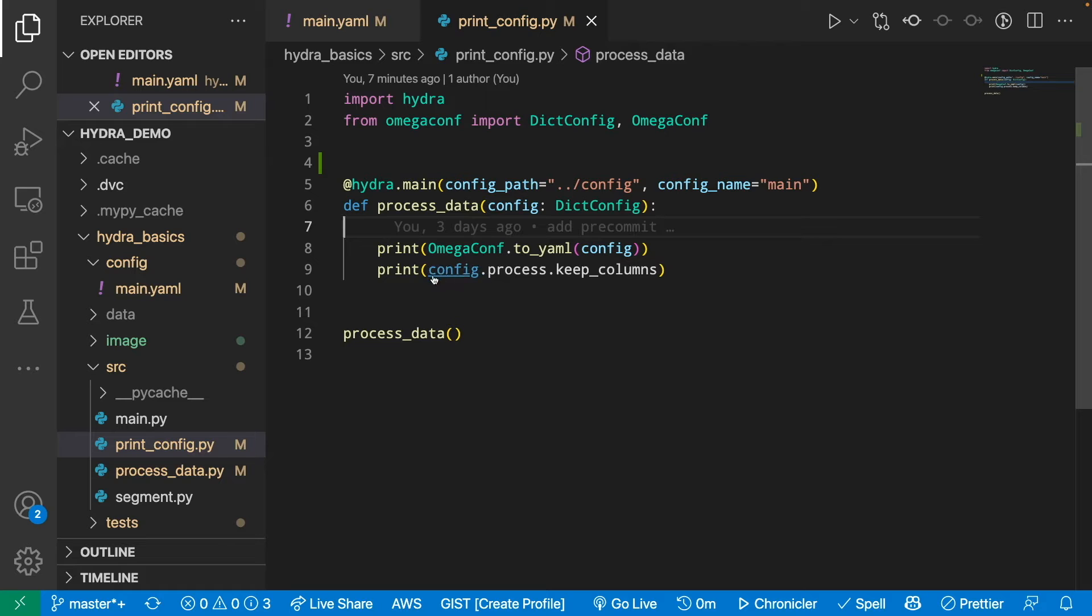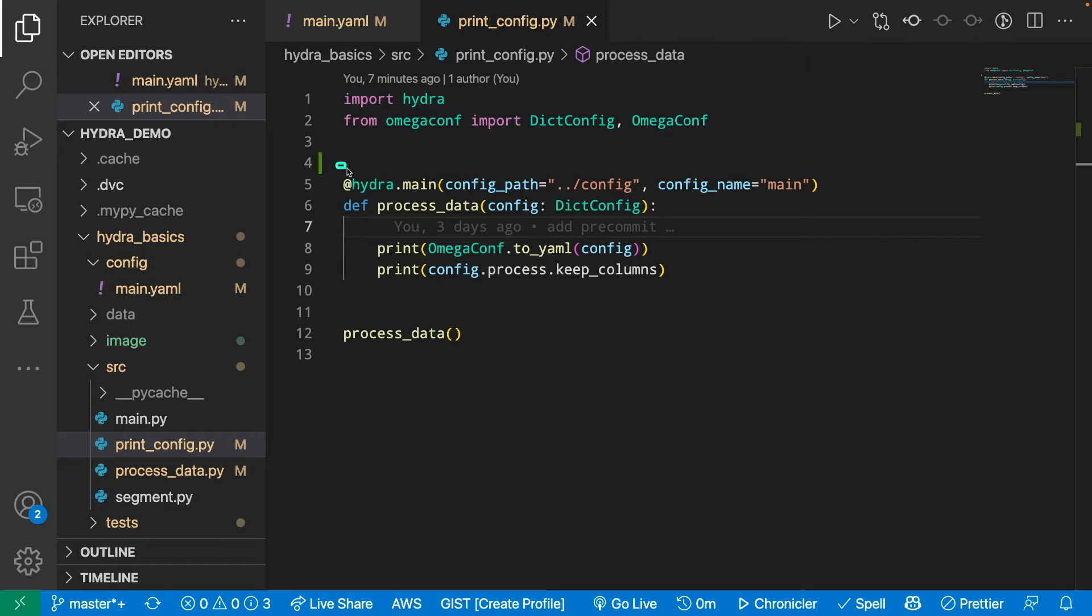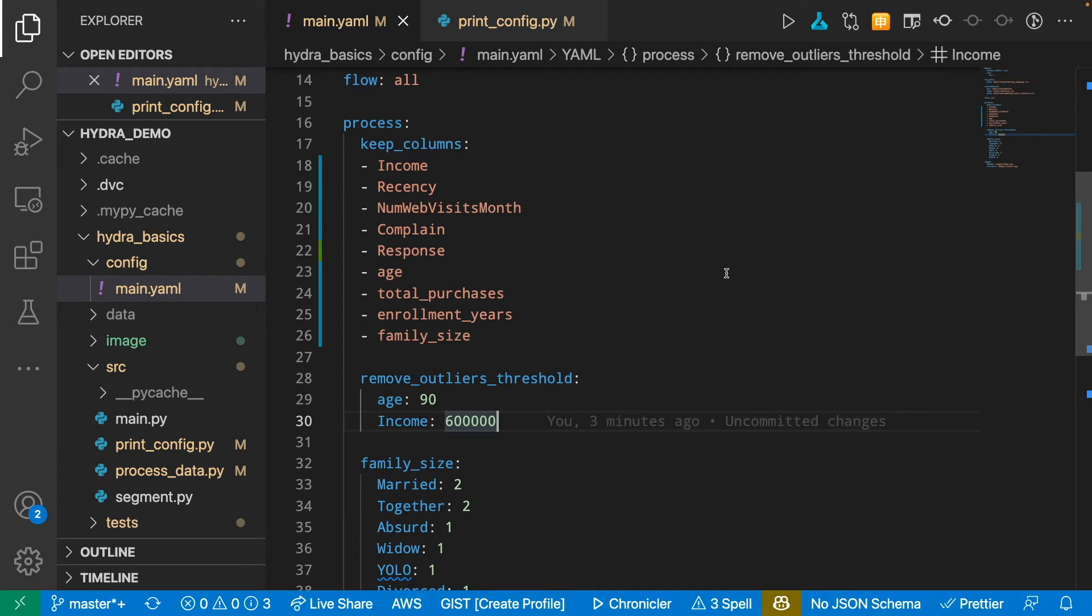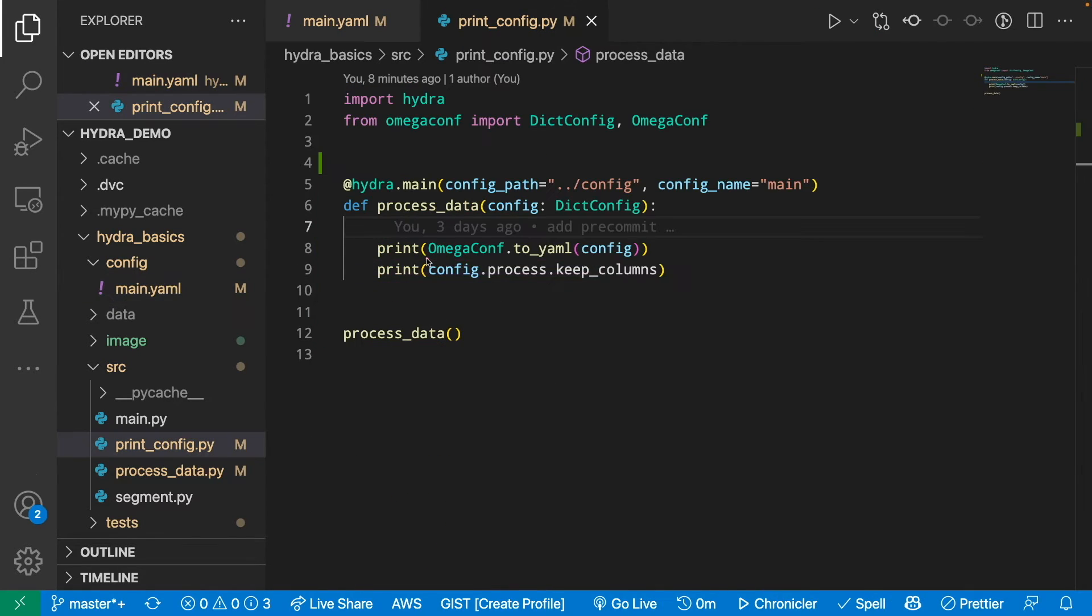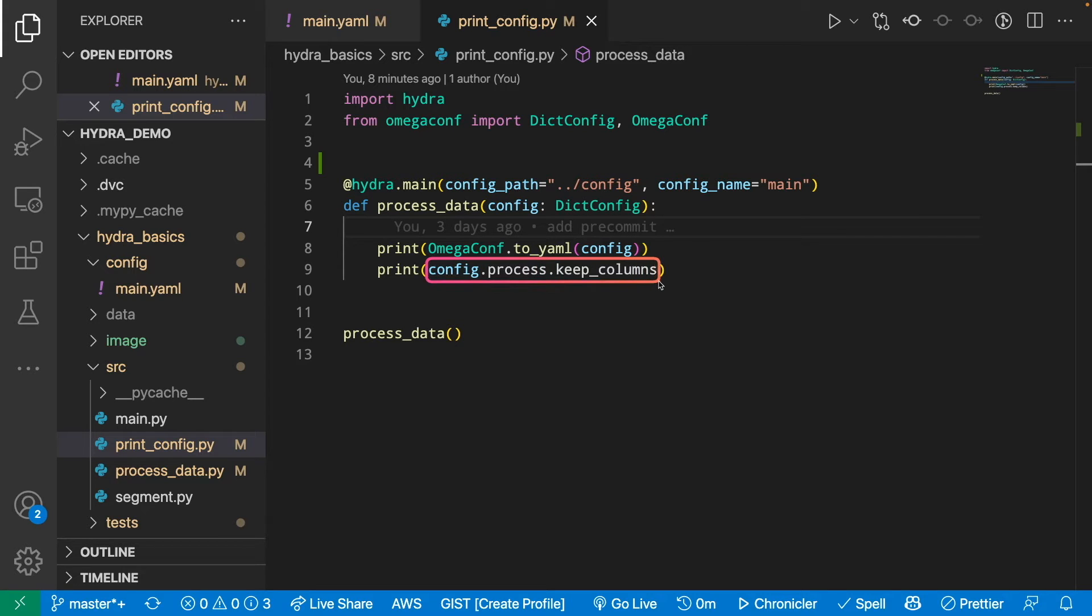For example, to access the values in a configuration file through my .py file, I just need to use the decorator Hydra document, then to access a certain values in a parameter, for example, the value under process keep column, I can use a dot notation which is config.process.keepColumns.